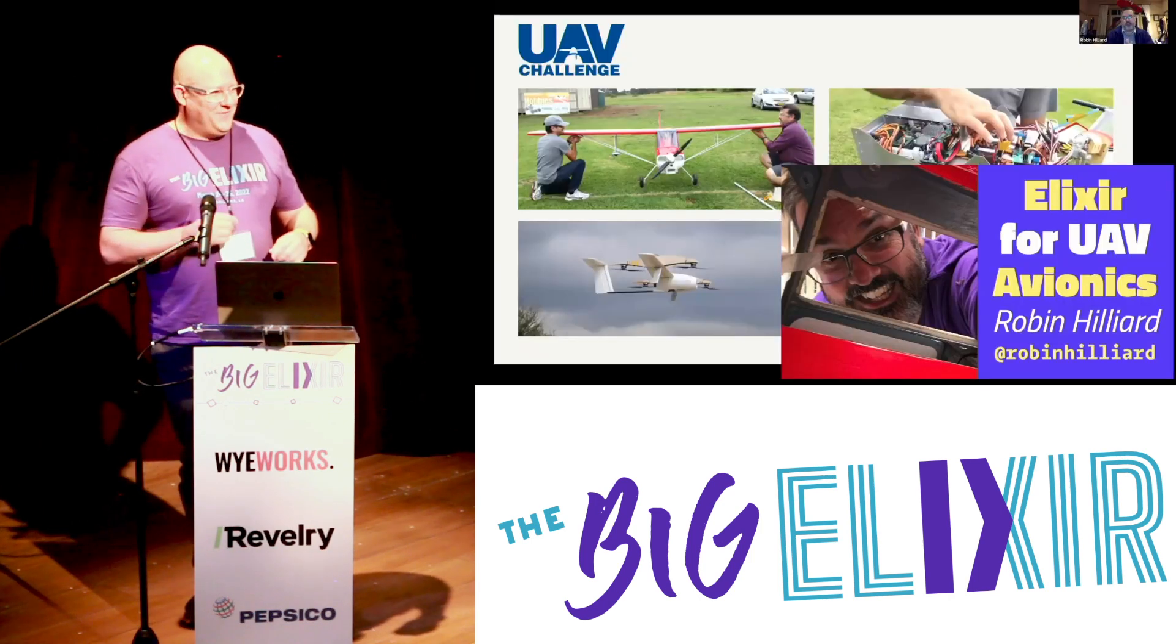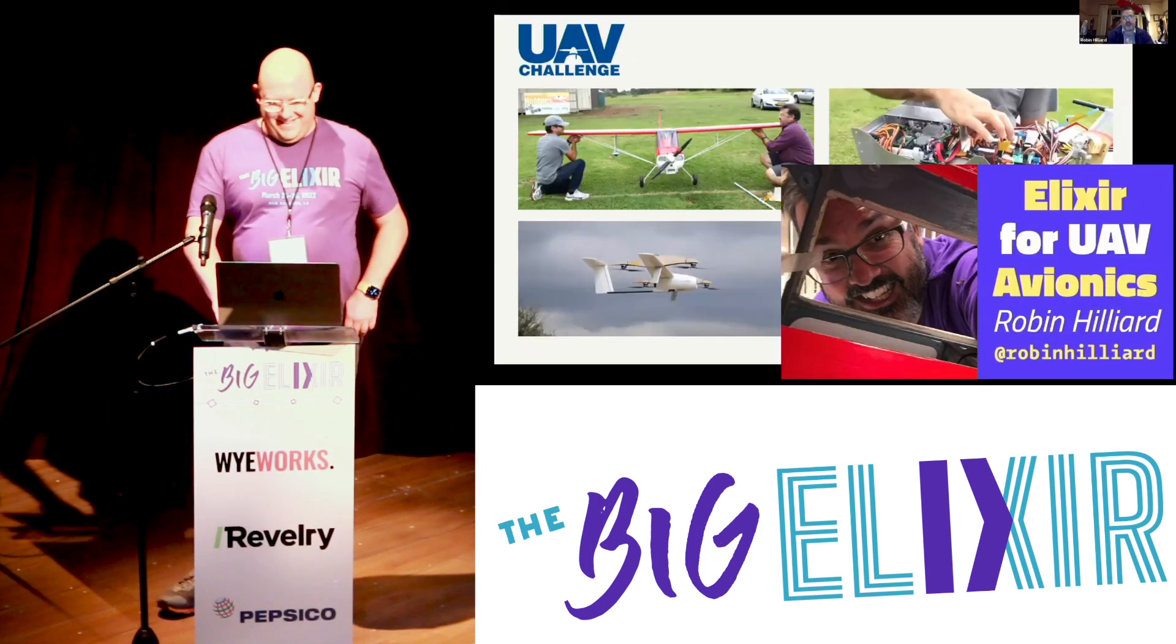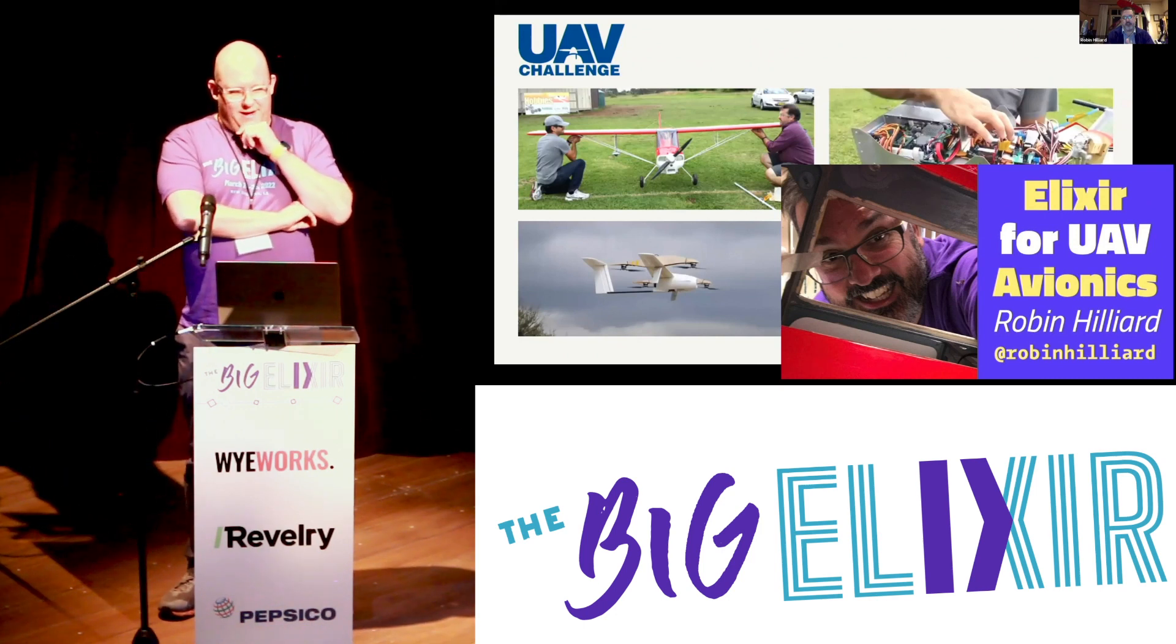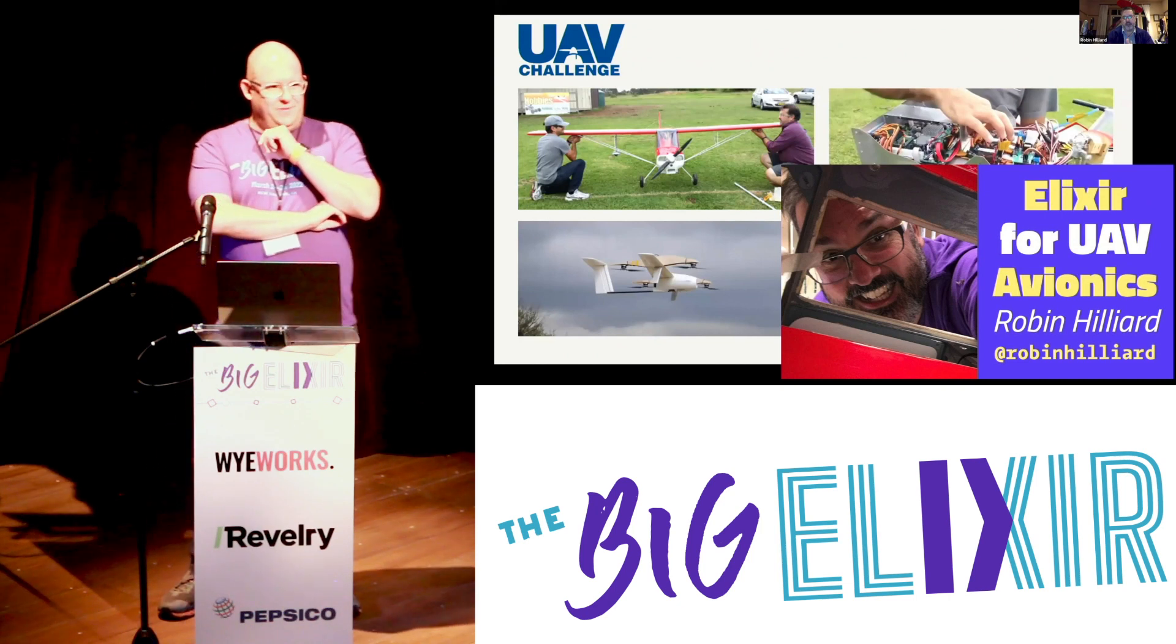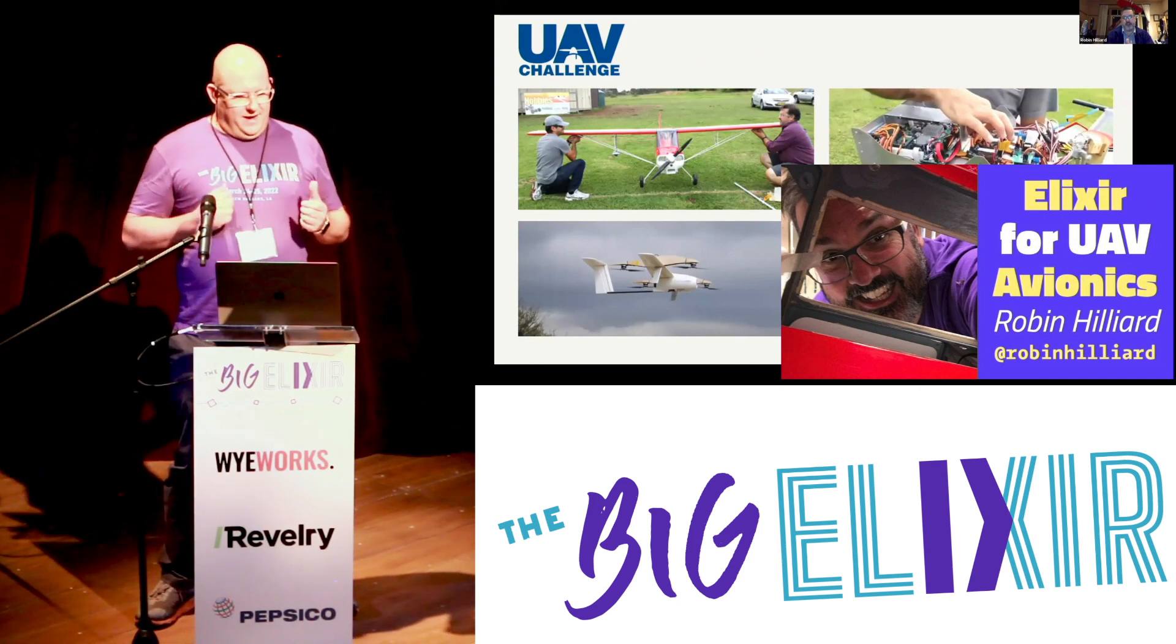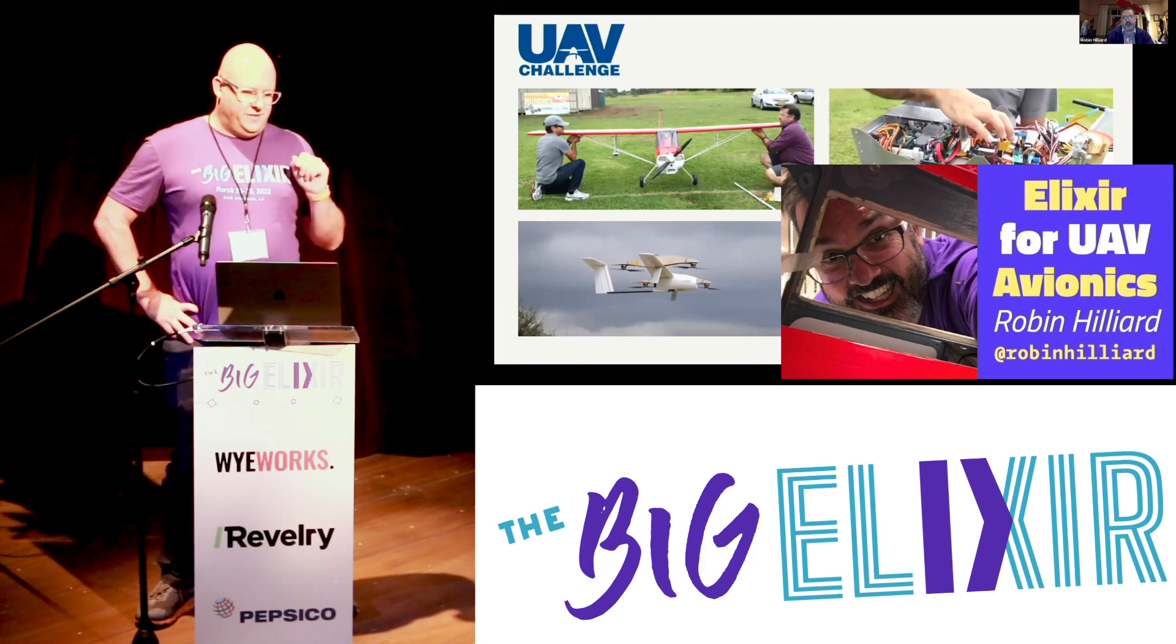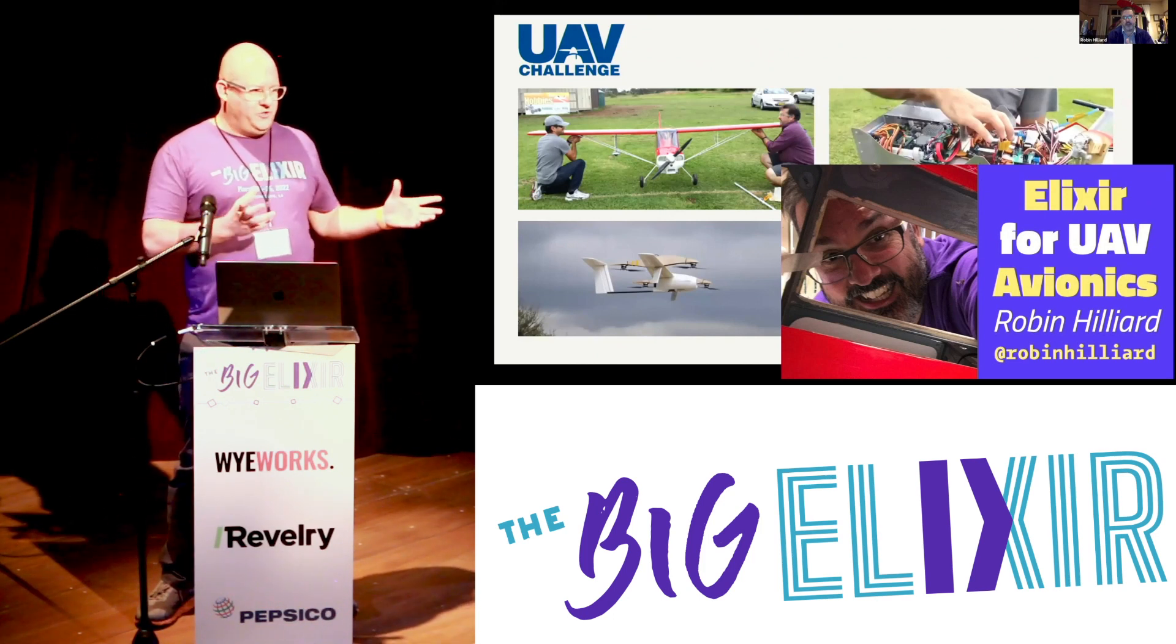So I woke up at 5 this morning to do this talk. So yeah, how did this come about? There's a man that I know who's a good friend who is part of the Elixir community in Sydney. He had done this thing called the UAV challenge before. It was like a medical rescue with autonomous drones.